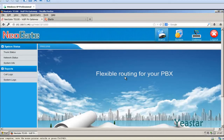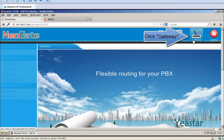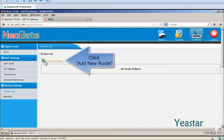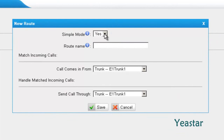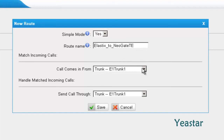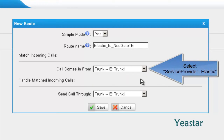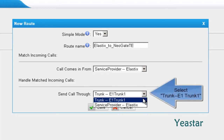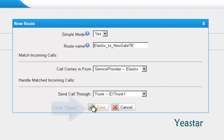Next, go to the web interface of NeoGate TE. Under Gateway, click Routes List and add a new route. In simple mode, choose Yes. Define the route name. In Call Comes In From, choose the service provider trunk we created previously. In Send Call Through, choose the E1 trunk 1. Click Save.